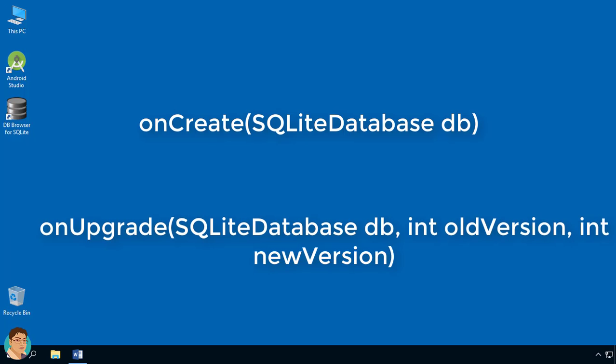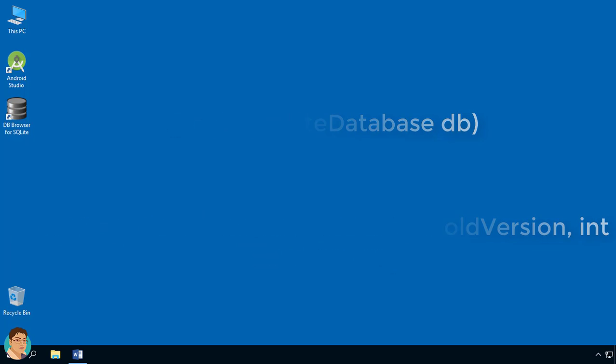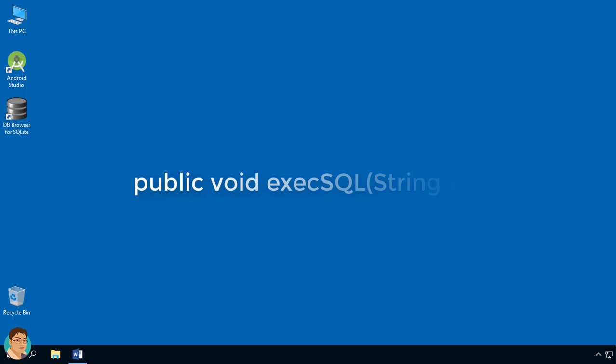This class performs CRUD operations - create, read, update and delete on the database. Database names must be unique within an app, not across all the apps. Public void execSQL method belongs to SQLite database class.